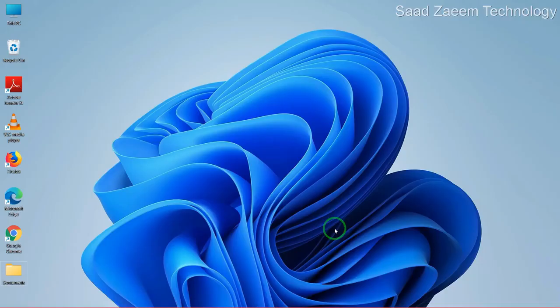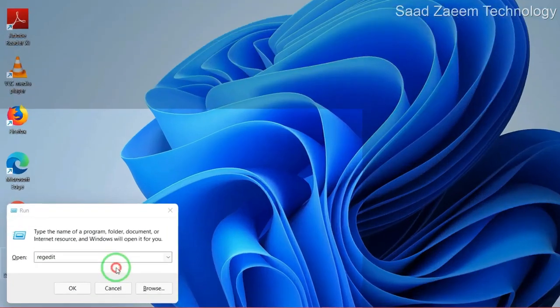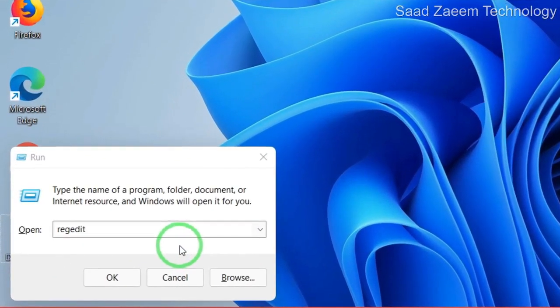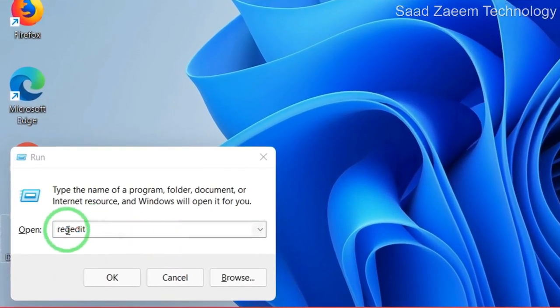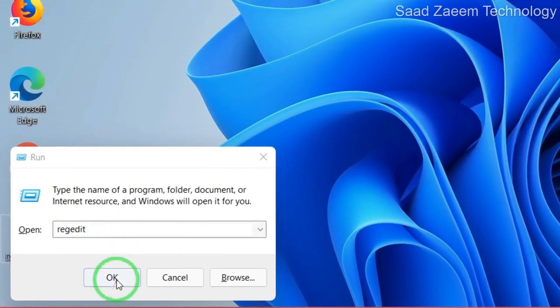For the next step, you'll have to open Run. To open Run, click the Windows logo key and R together. Now you'll have to type in the command shown and then click OK.